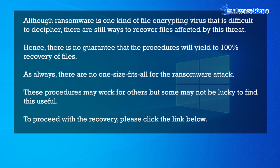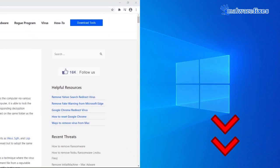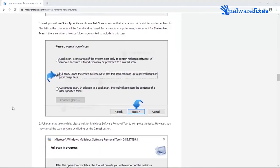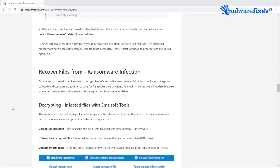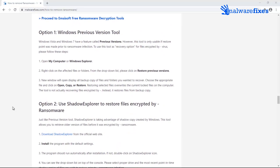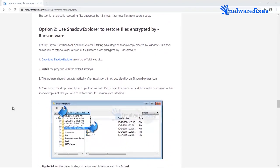Although ransomware is a file-encrypting virus that is difficult to decipher, there are still ways to recover files affected by this threat. However, there is no guarantee that these procedures will yield 100% recovery of files. As always, there is no one-size-fits-all solution for ransomware attacks — these recovery procedures may work for some, but others may not find them useful. To proceed with file recovery, please click the link below to go to the website and navigate to the specific section about recovering files affected by ransomware. We currently have three options: first, via recommended decryption tools; second, through Windows Previous Versions; and third, by using Shadow Explorer. There is no harm in trying these options because you do not have to pay anything.